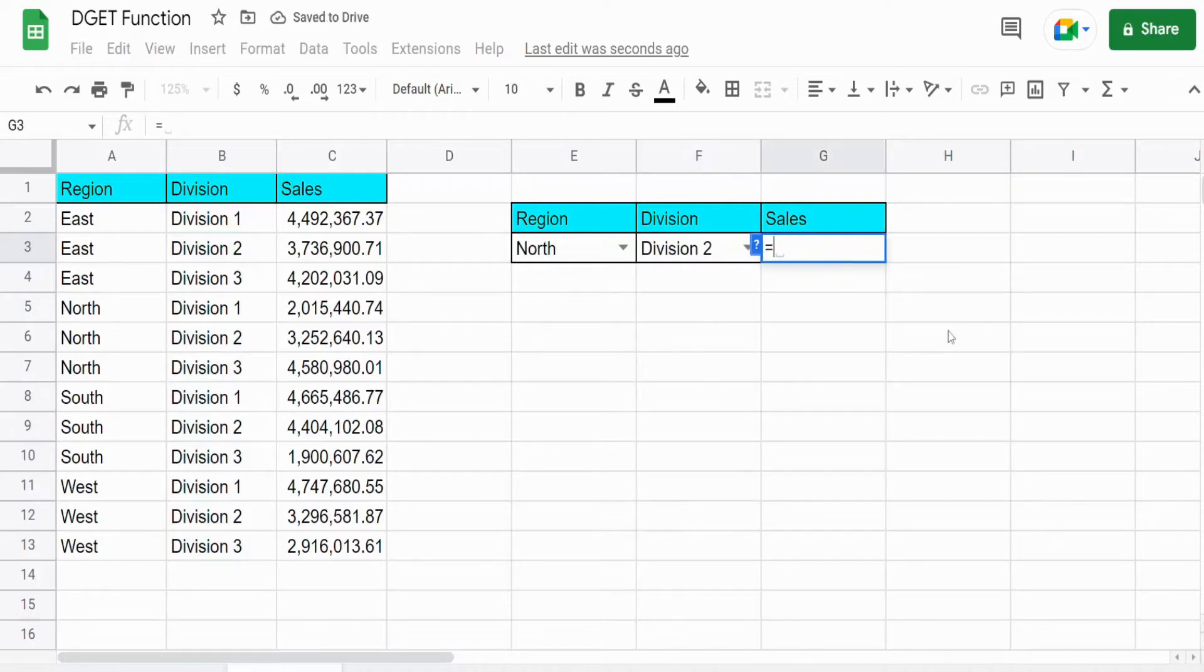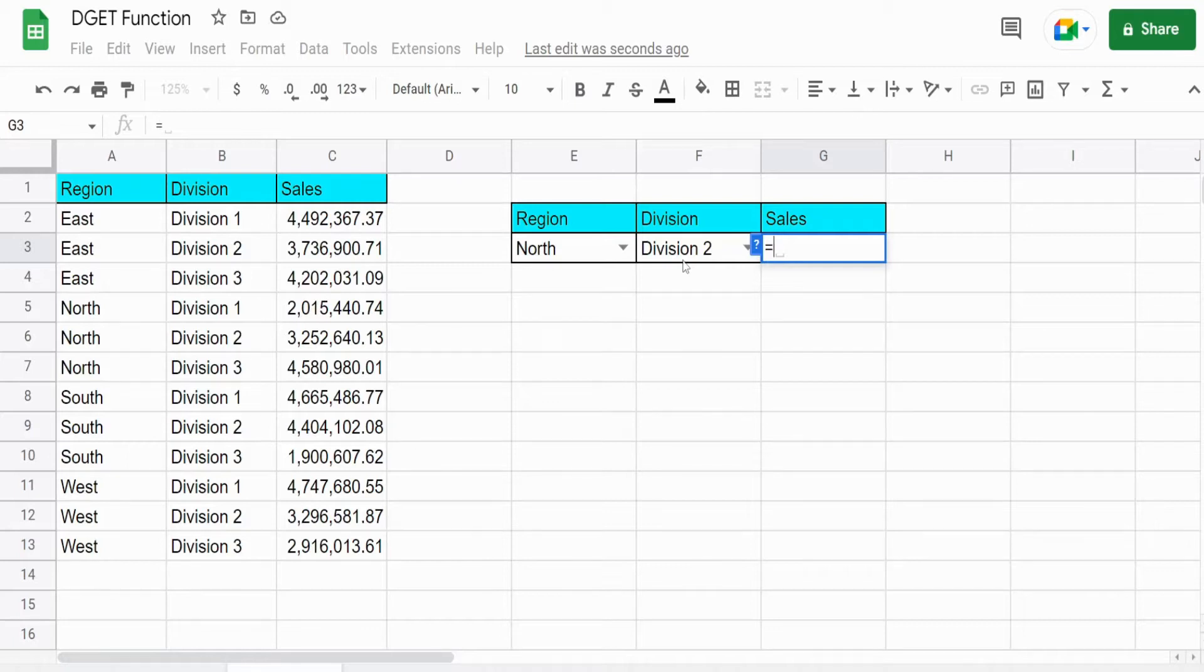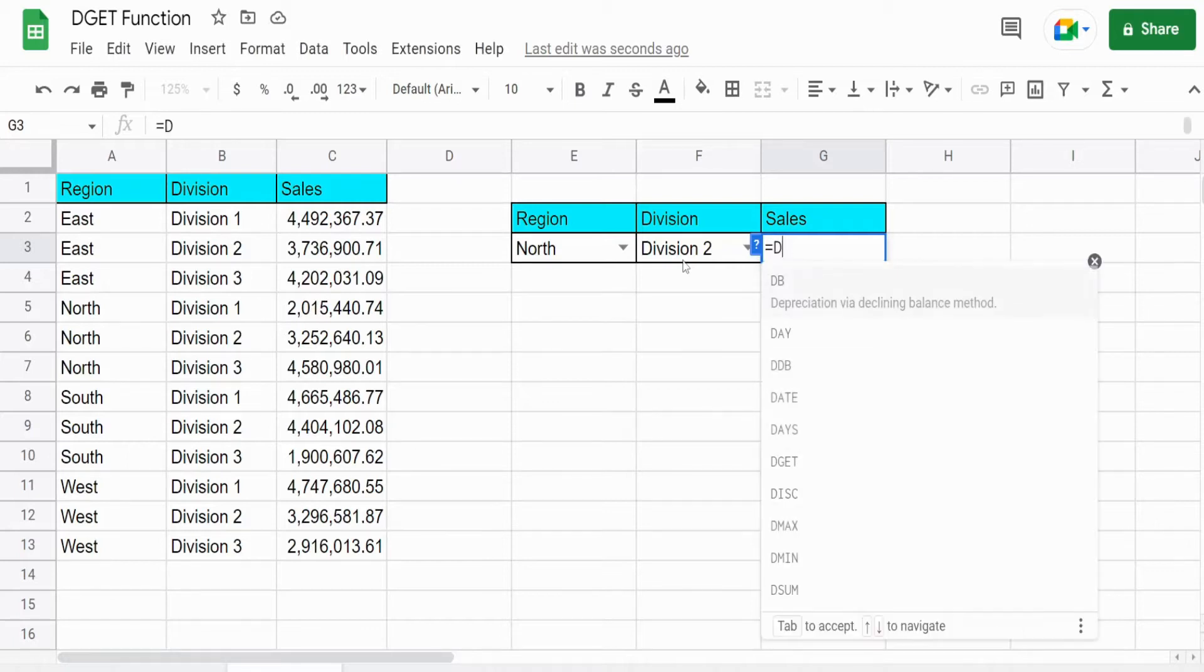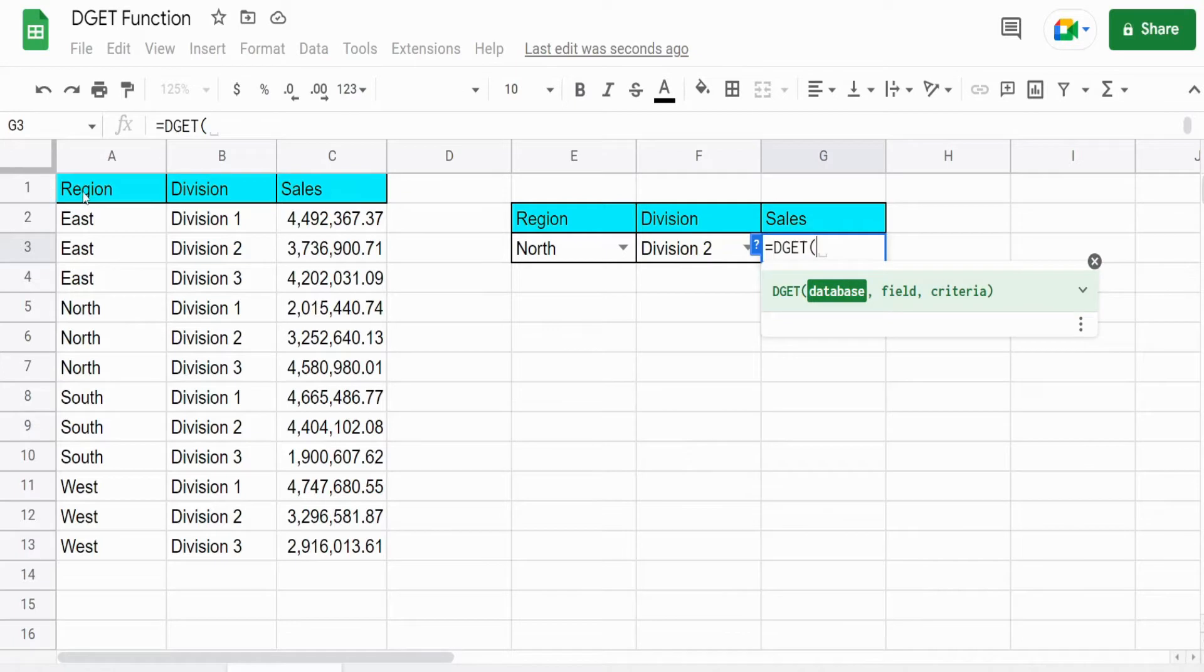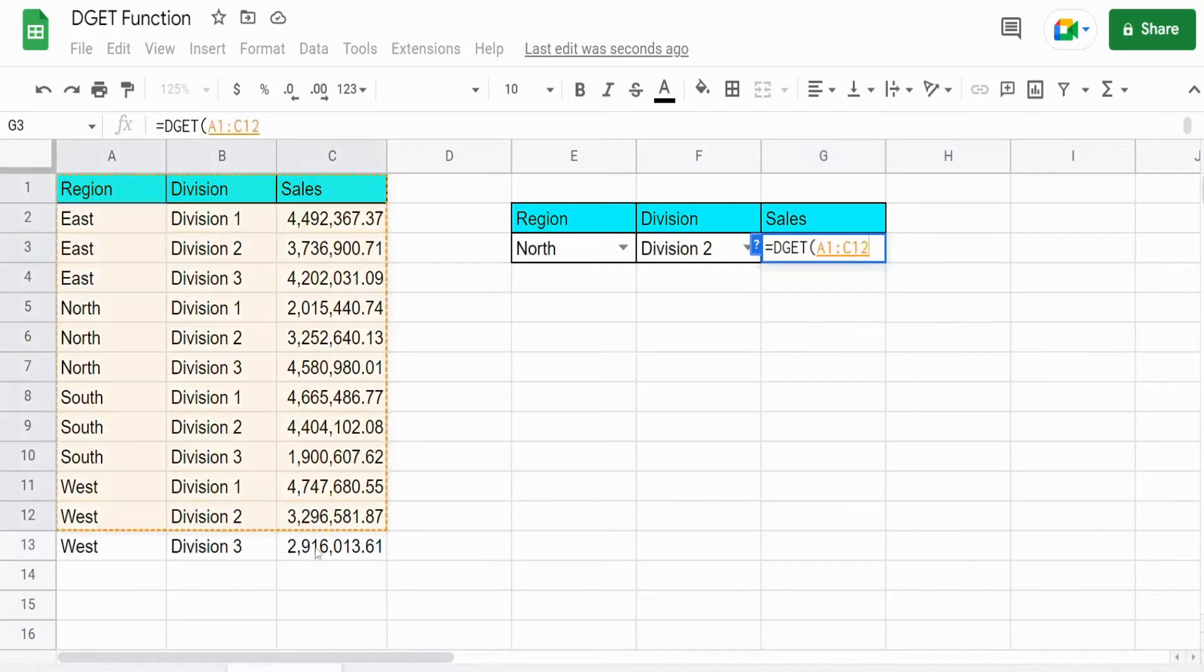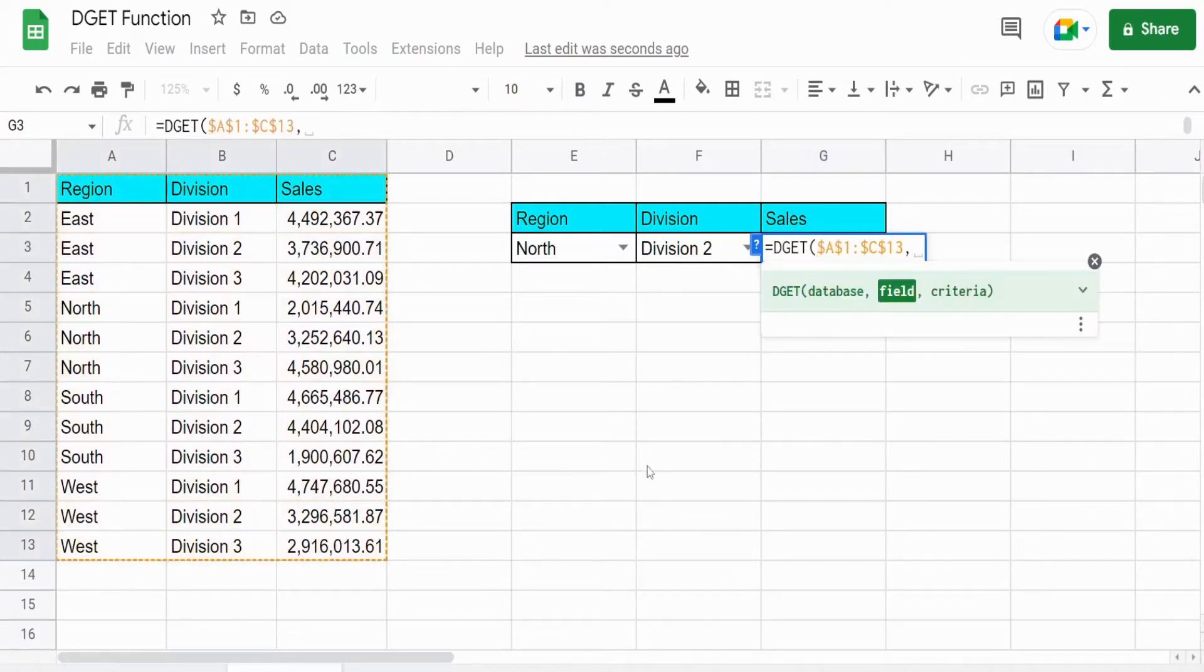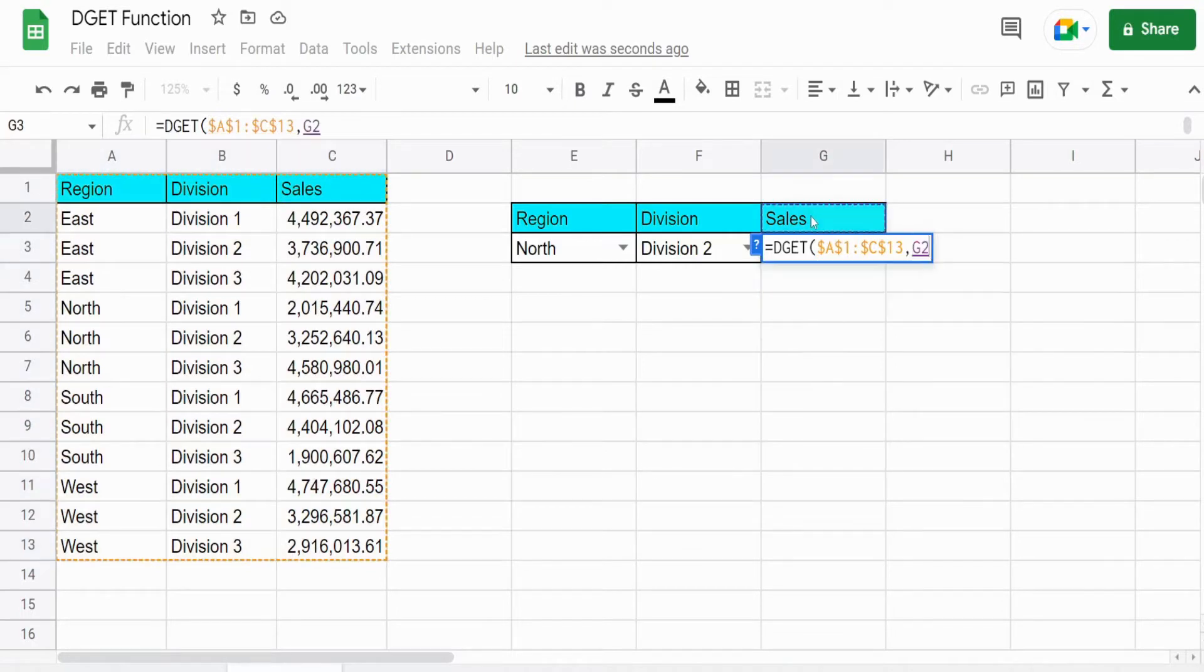So now we have two unique values here when they're joined together. So we're going to insert the DGET function. Our database is our first argument. The field we want to return is the sales field.